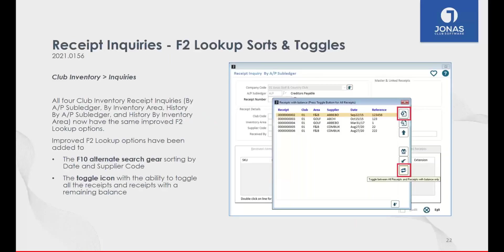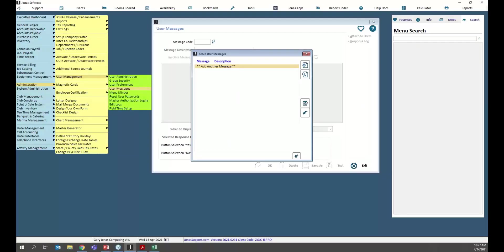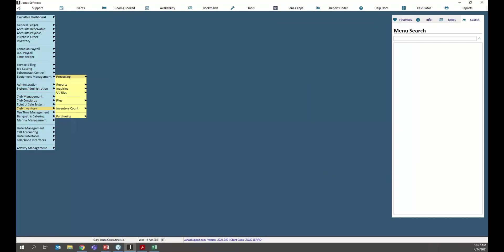On the Club Inventory side, we've enhanced a few of the toggles and interactions in the actual dropdowns. Specifically, we've enhanced all four club inventory receipt inquiries — by AP sub-ledger, by inventory area, history by AP sub-ledger, and history by inventory area — with two new options: an F10 alternate search that changes the sort order, and a toggle between receipts with a remaining balance versus without a remaining balance.